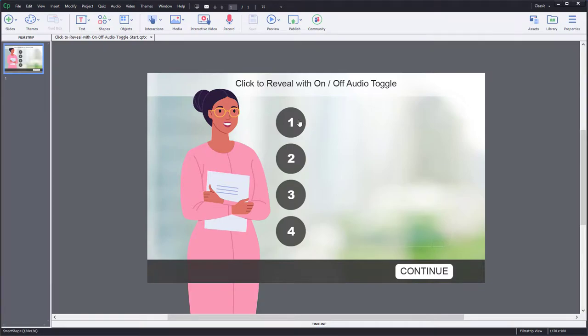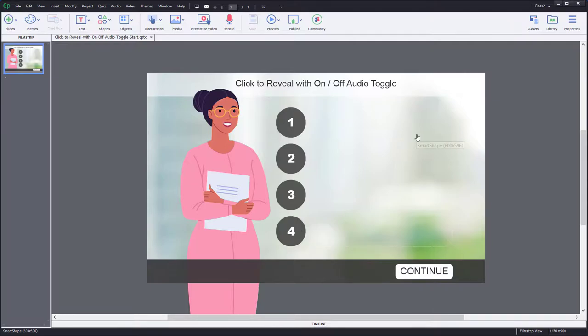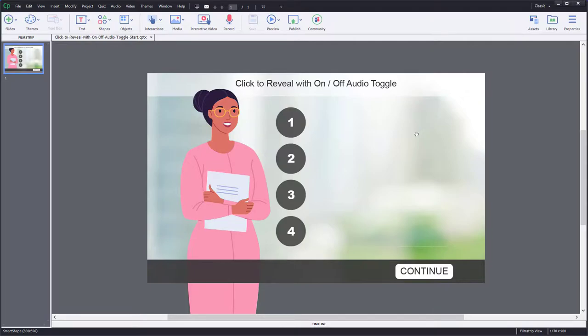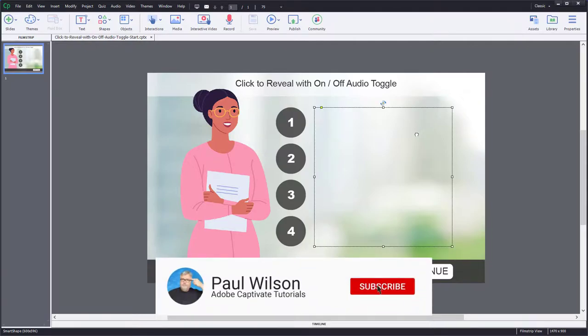I have four shapes used as buttons. I've removed the rollover and the down states. I've also added, as an optional component to this interaction, just some text on screen.